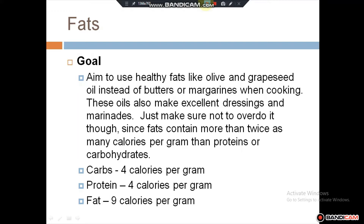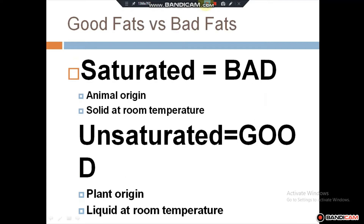Since fat contains more than twice as many calories per gram than protein and carbohydrates, you need to be mindful. Carbohydrates provide 4 calories per gram, while fat provides 9 calories per gram. You have to decide and aim for the calorie intake required by your body for proper growth.